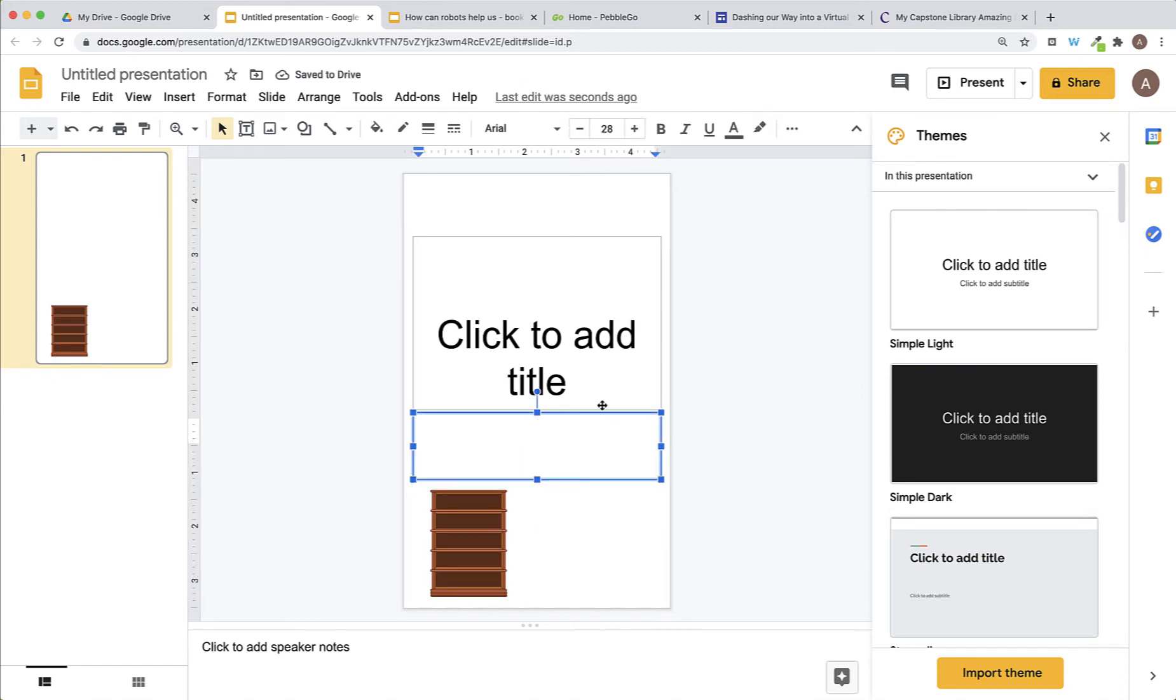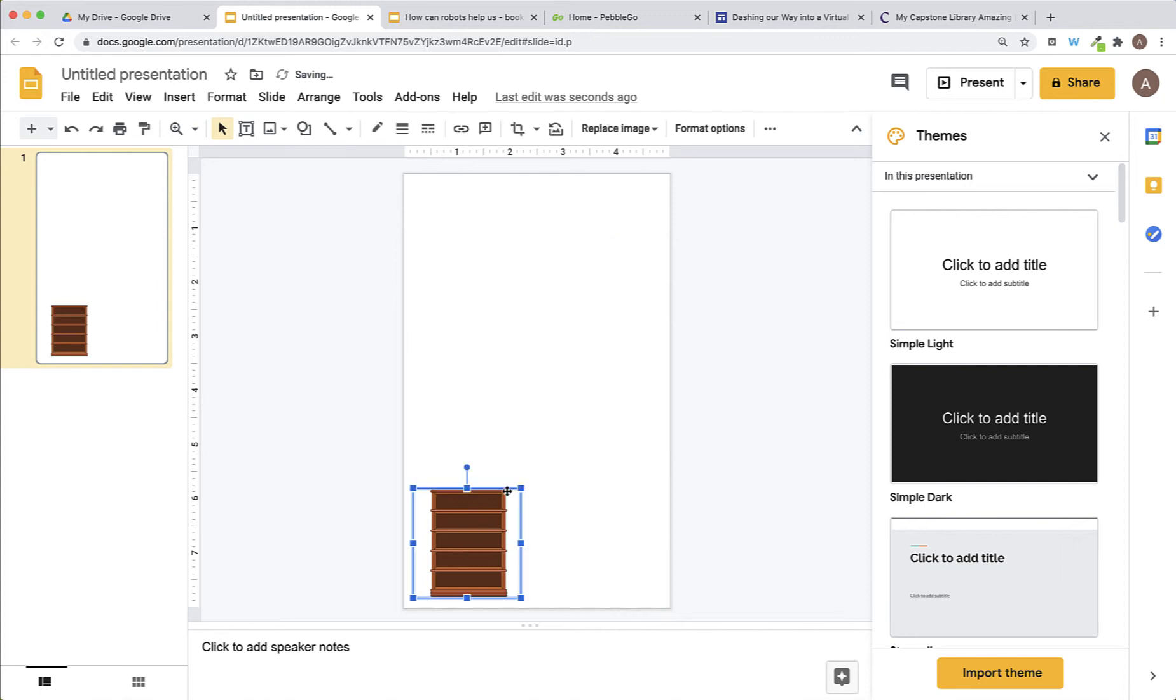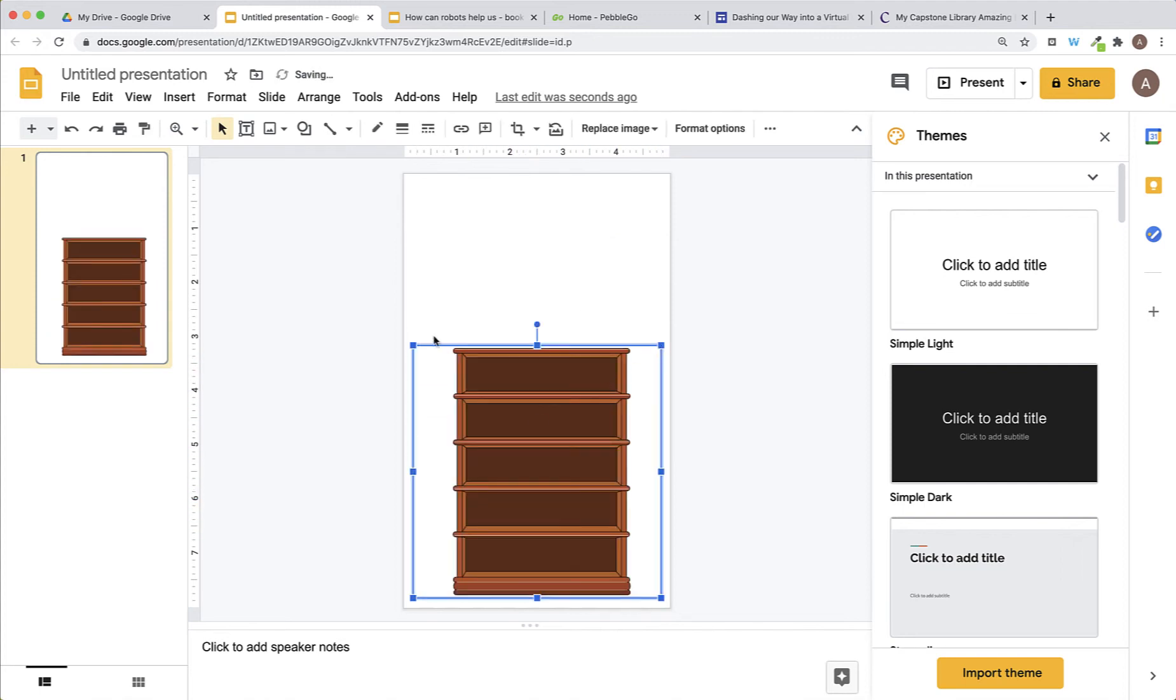Now, I have an image of a bookshelf. I'm going to get rid of these text boxes because I don't need them so I will click on it. When it's selected, I'll press Delete on my keyboard. Do the same here. Then, I'll drag my bookshelf until it's the size that I would like it.